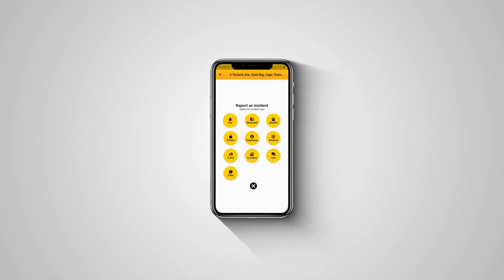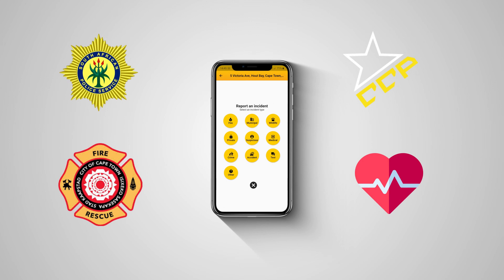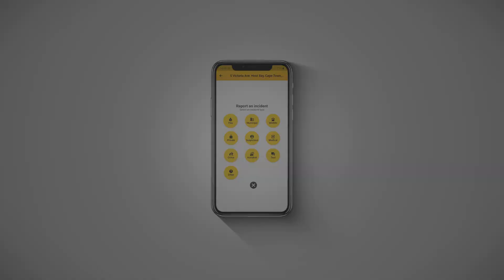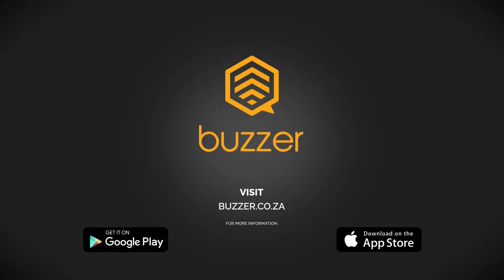With Buzzer, it eliminates not knowing who to call or turn to for help. It puts all emergency services into one place. No airtime is needed and only minimal data is used. Buzzer connects communities and brings us all closer together.